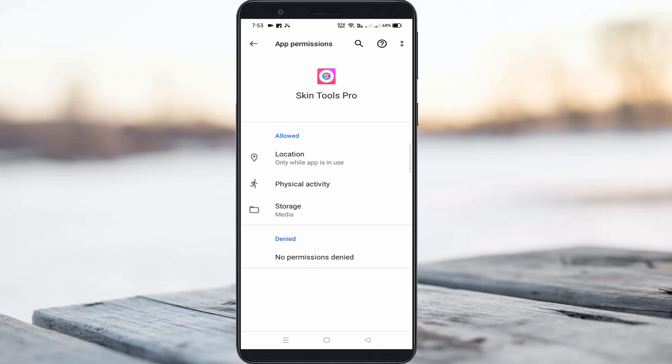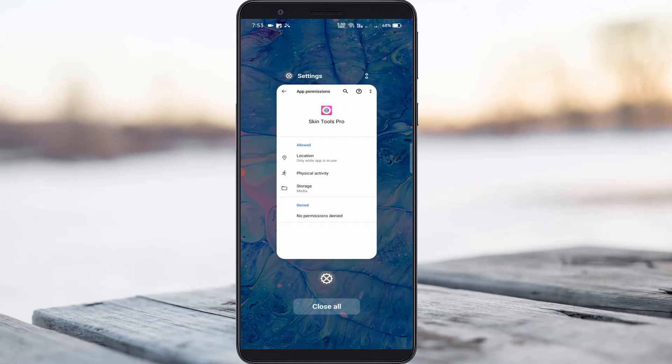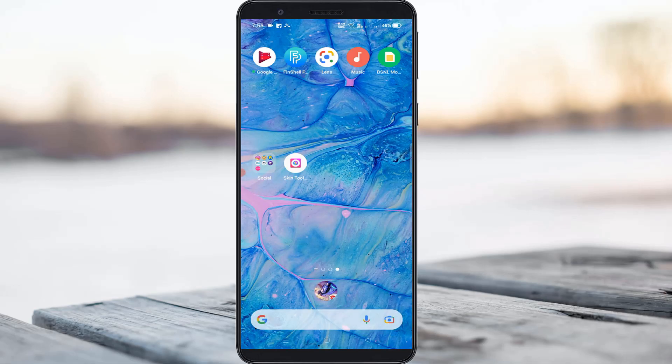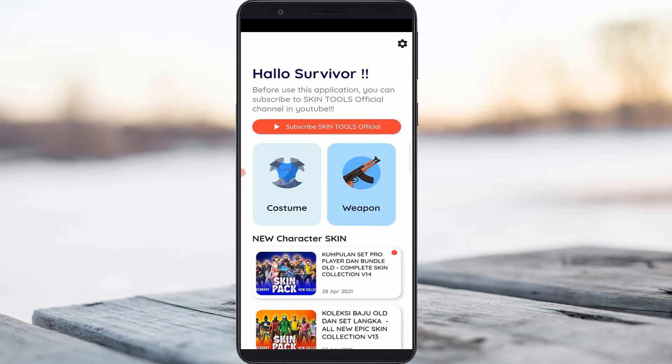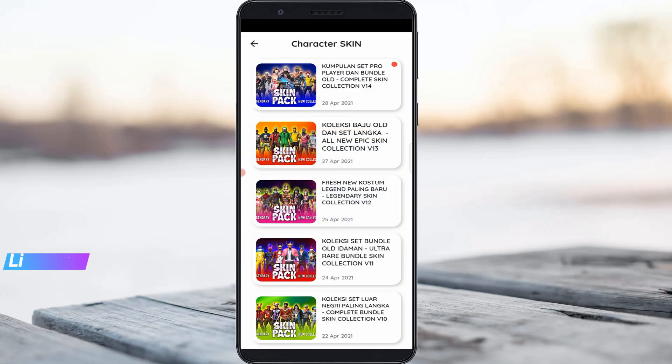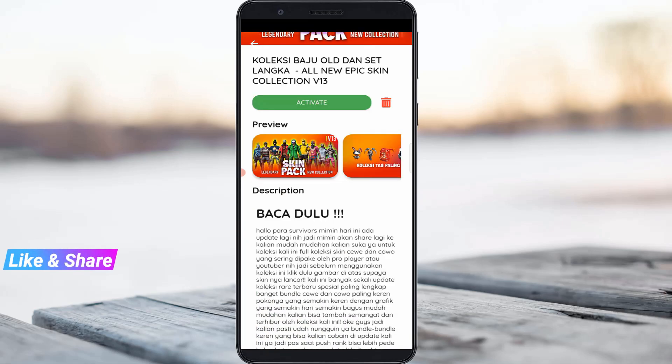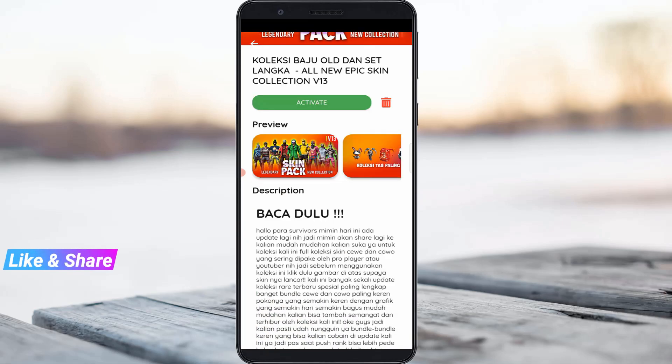Once you've done these steps, just close all the Settings windows. I'll try to access the Skin Tools Pro application one more time to check if this method works. I try to activate the same costume, and finally it is successfully activated!